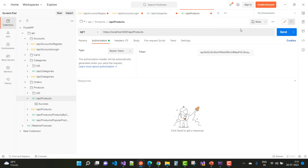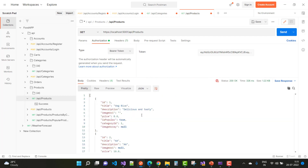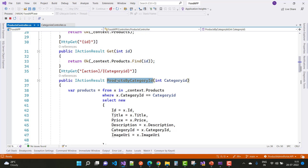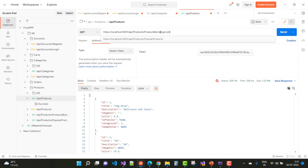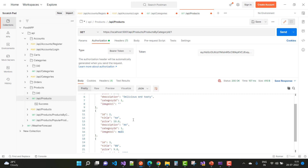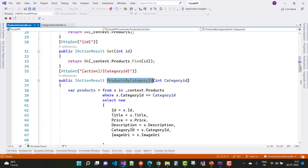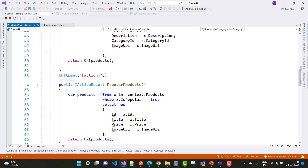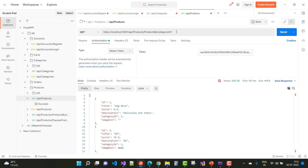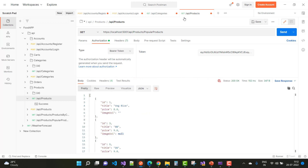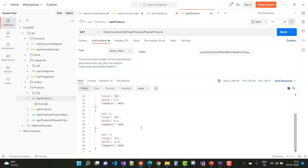Here we have a token. Click the button and here we have the products. If you want to get products by category ID, paste the category ID and use the action 'products/productsByCategoryId/1'. Here we have category ID 1 with three included products. For popular products, paste and click Send — here we have popular products: 1, 3, 5, 7.